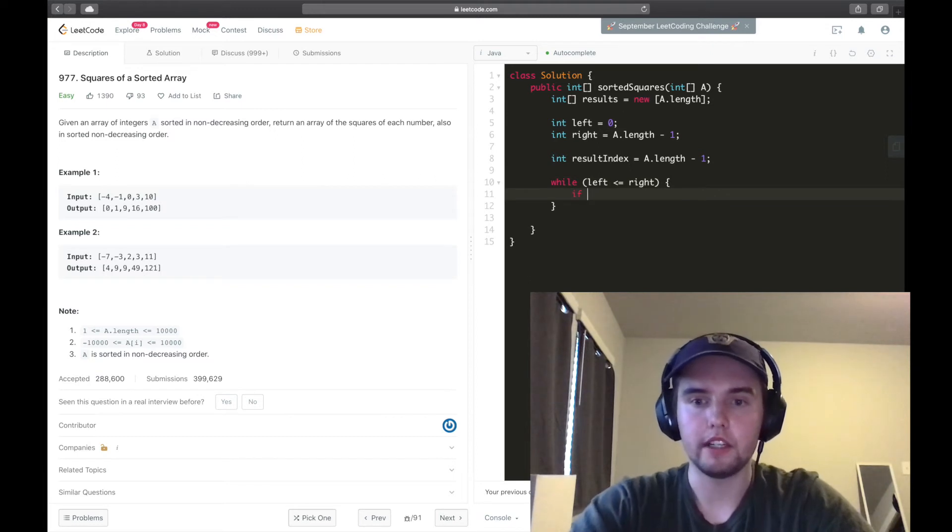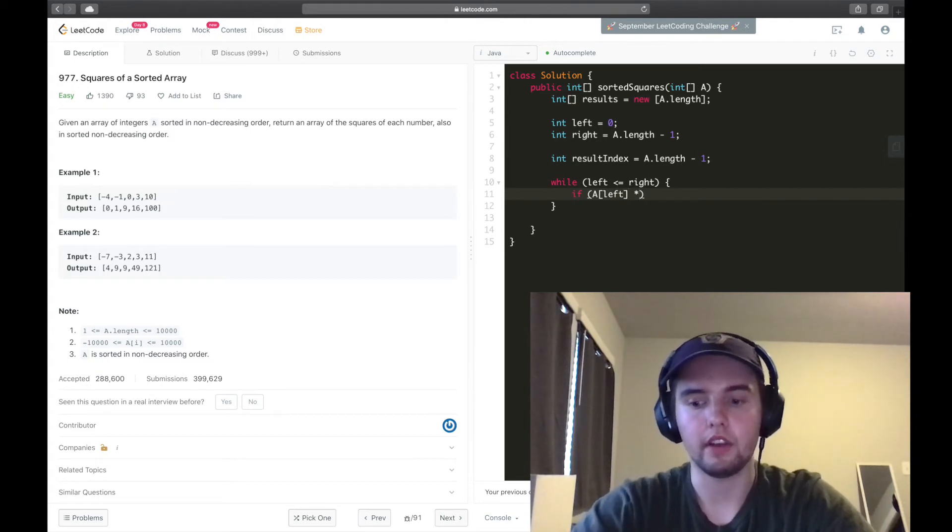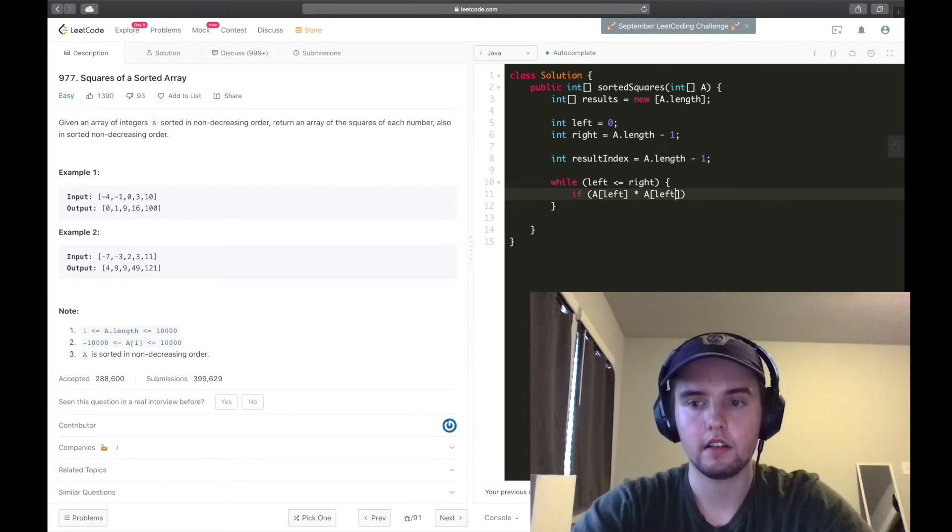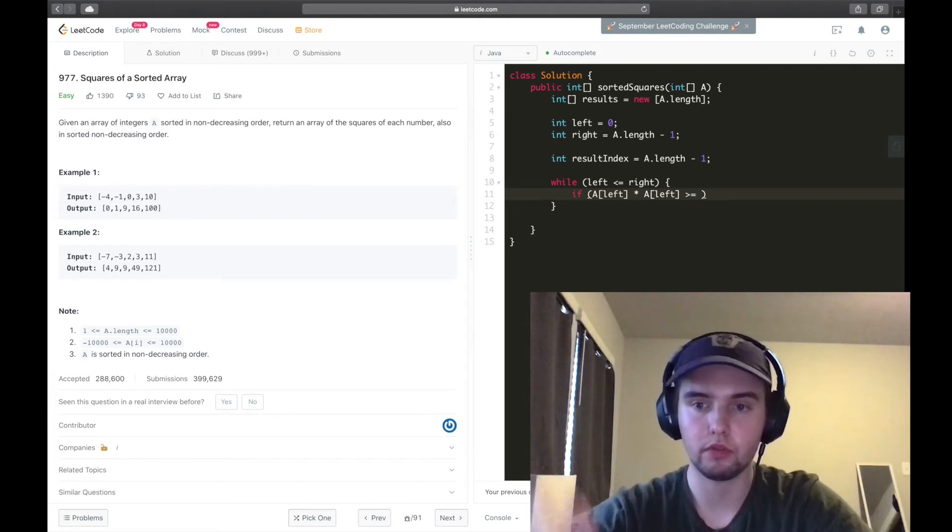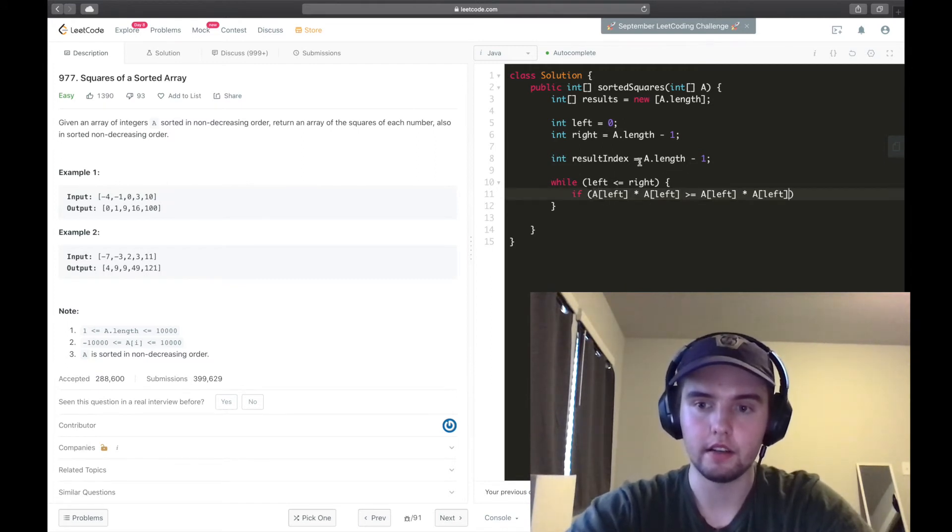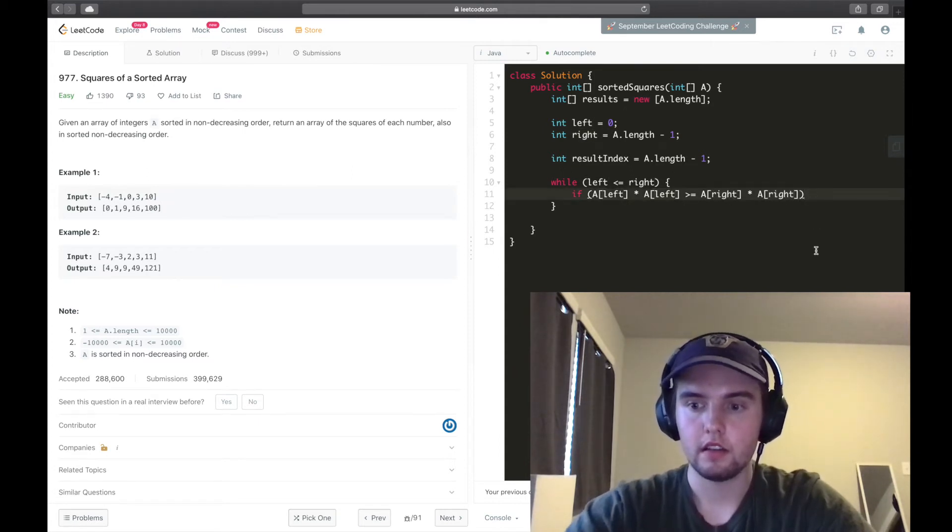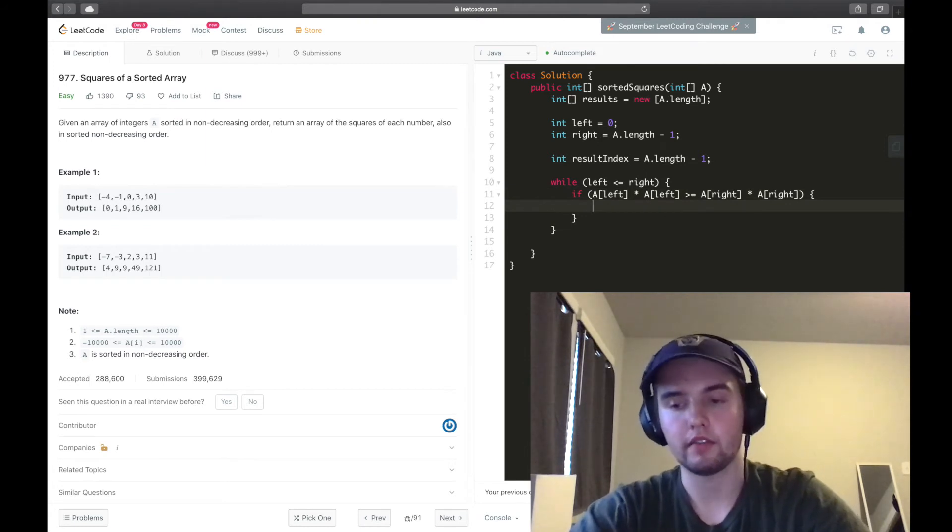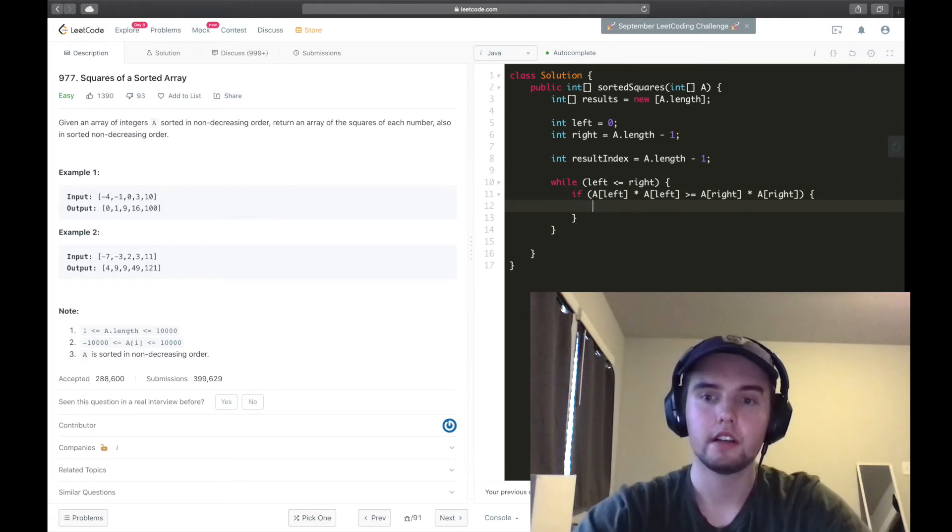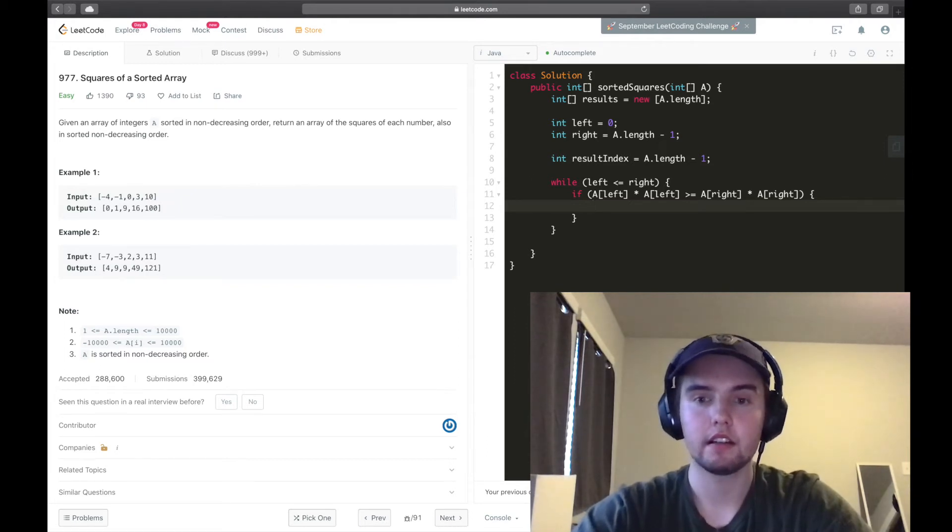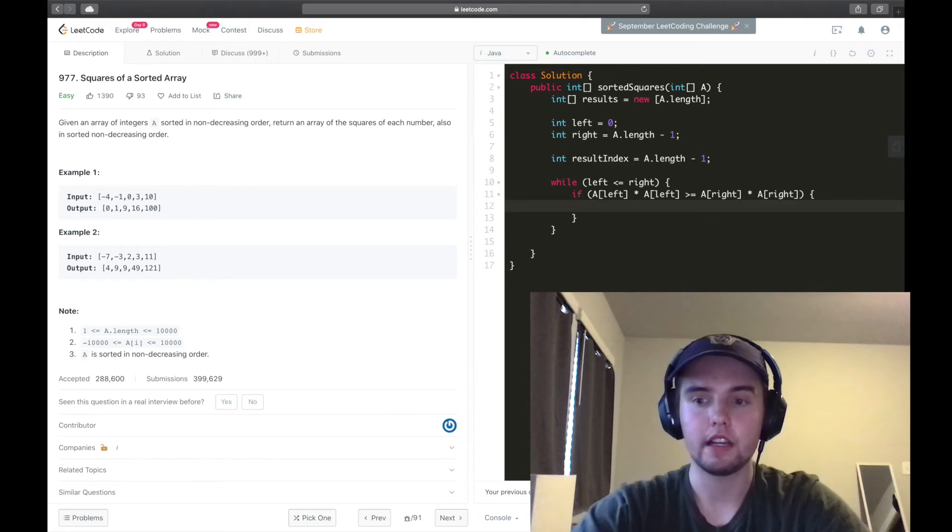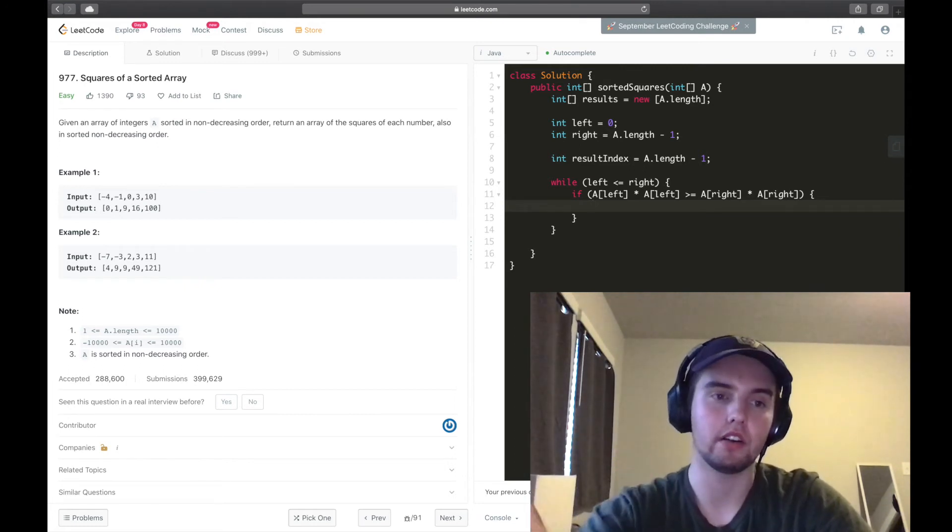First, we need to check if a of left times a of left, is that greater than or equal to the right squared? So I'll just copy this and paste in right. If it is, then what do we have to do?